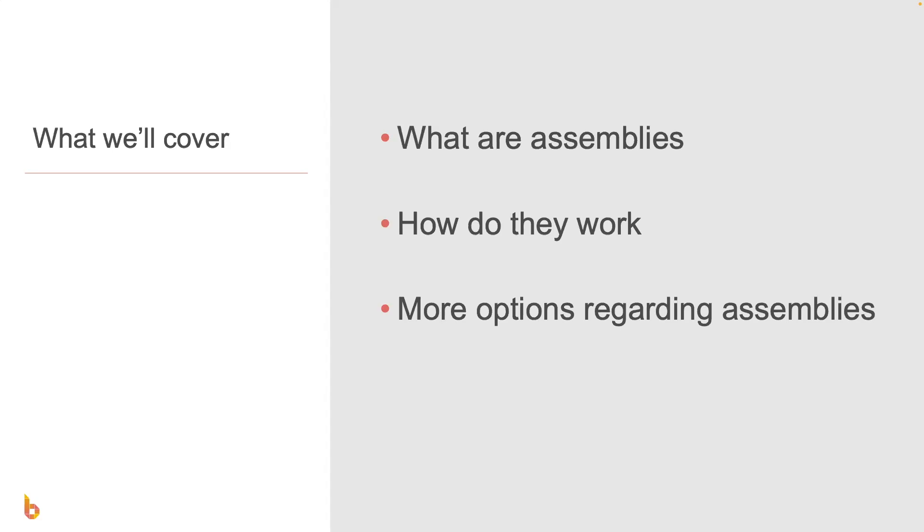In this video, we're going to take you through an introduction to using assemblies in BuildExact. We're also going to talk a little bit about how they work and just some of the different use cases of them.